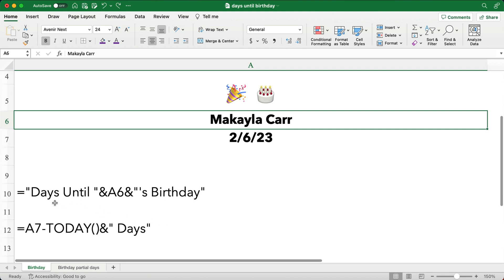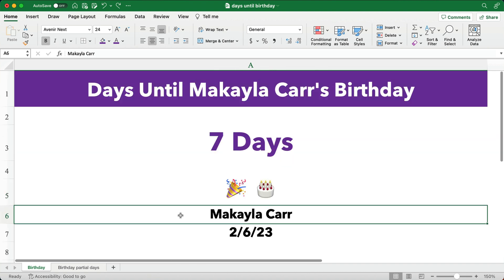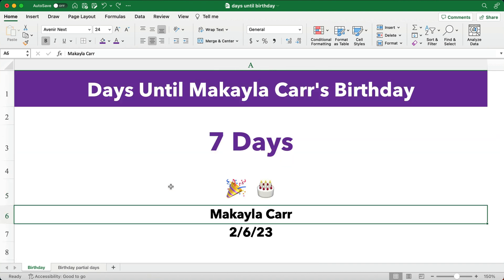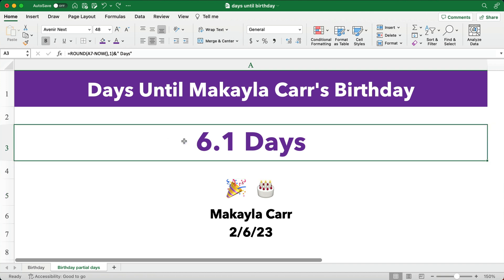Let me show you the formulas quickly on these two. 'Days until,' then we pull the person's name, apostrophe S, birthday — that is a text string. And then we take the birthday minus TODAY and we get the number of days. These are in whole days — seven days. I'm recording this on January the 30th, and February the 6th is seven days away, but it's only partial days away, so it's like 6.1 days away, not a full seven days.